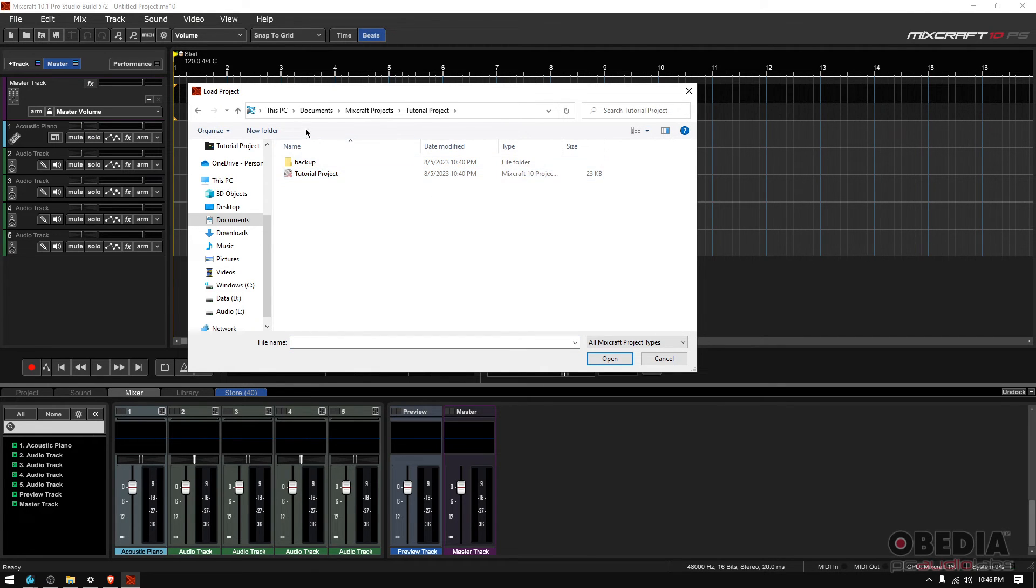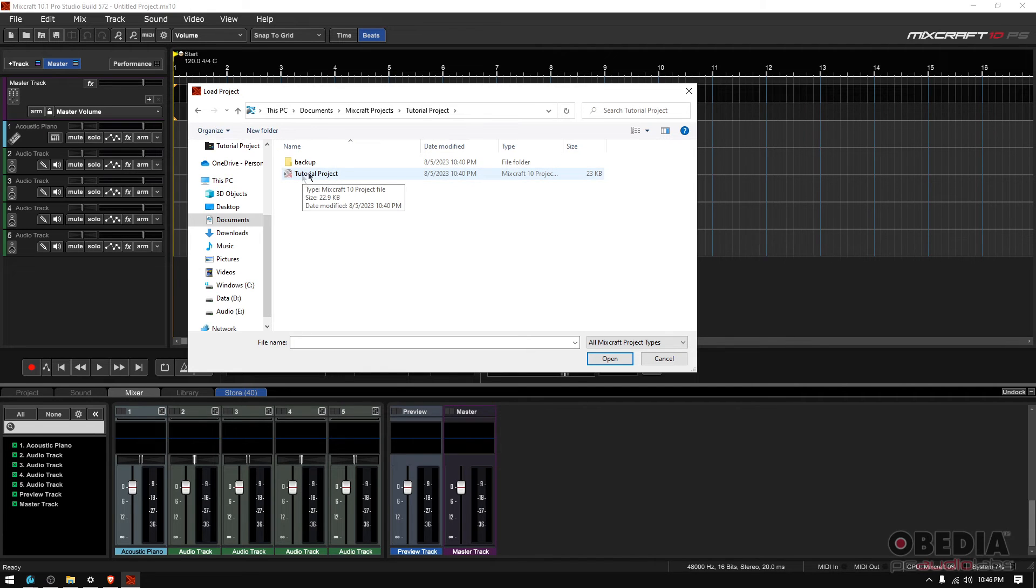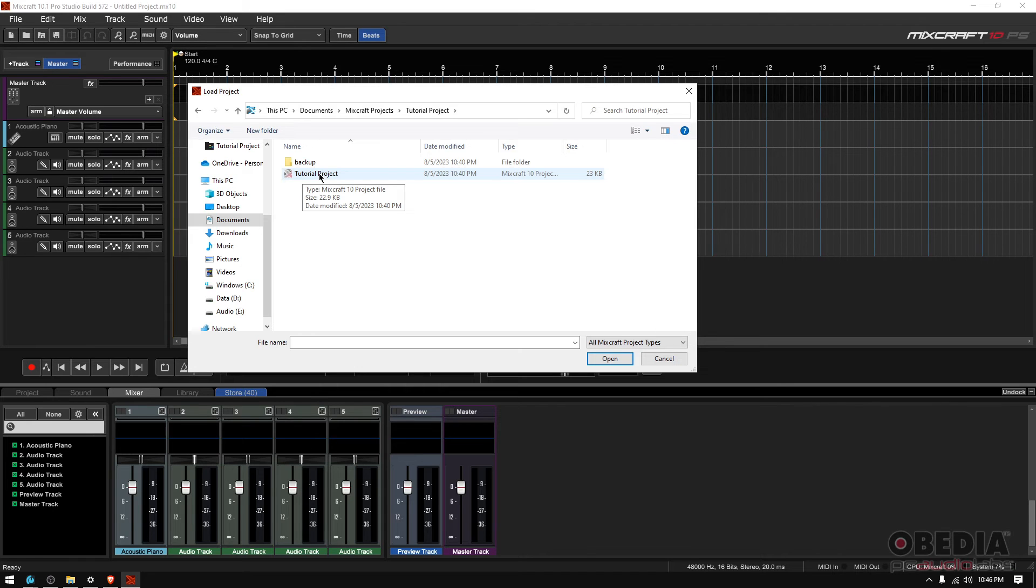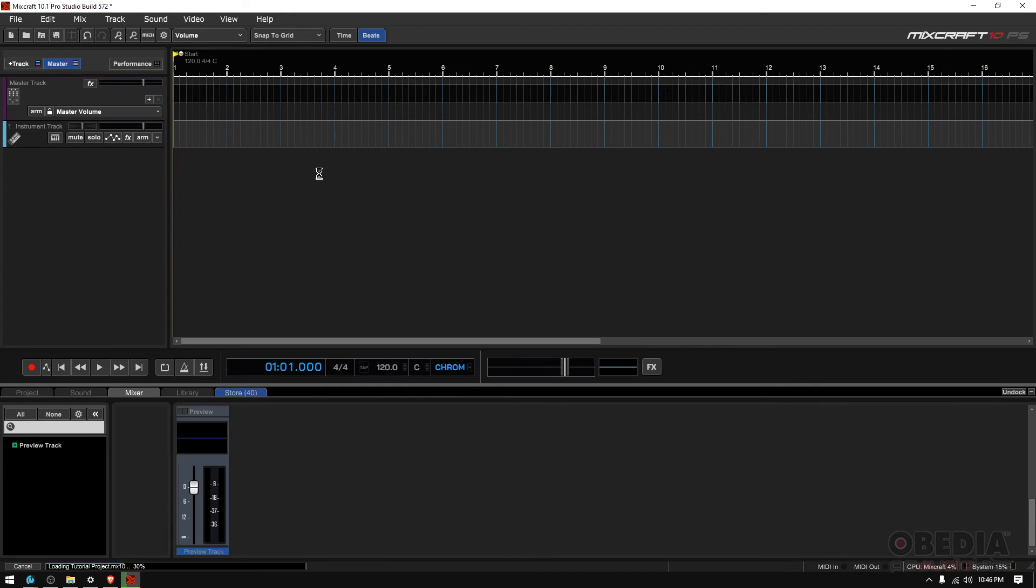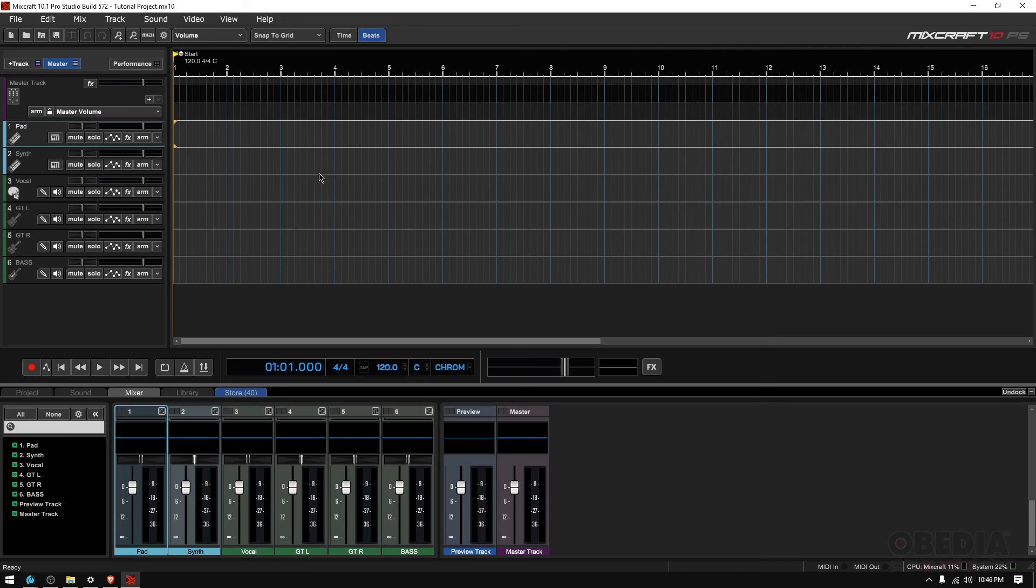that'll open that folder and then inside the folder there is the tutorial project MixCraft 10 file. So you double click there and once you double click, boom,